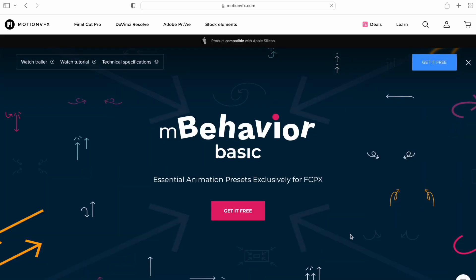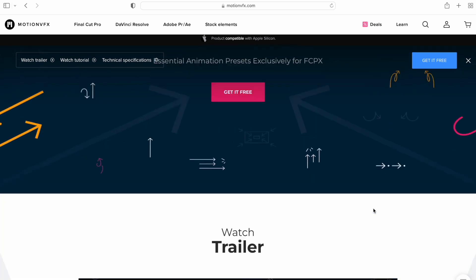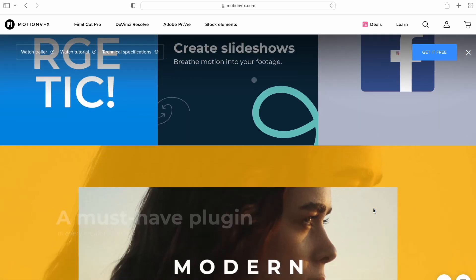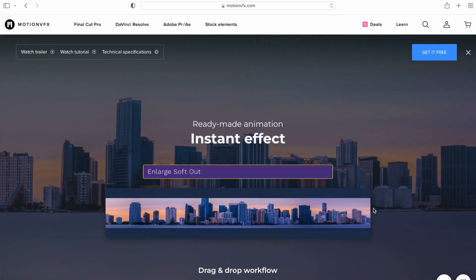This is the free one. You have MBehaviour, which is like the full one that costs money, and then you have MBehaviour Basics with just the basics — no full price, you just get it for free. In the free version, you get about 90 different types of animation, which includes in animations, out animations, and throughout animations. With the full one, you get around 150 animations. So let's get into Final Cut Pro and test this out.